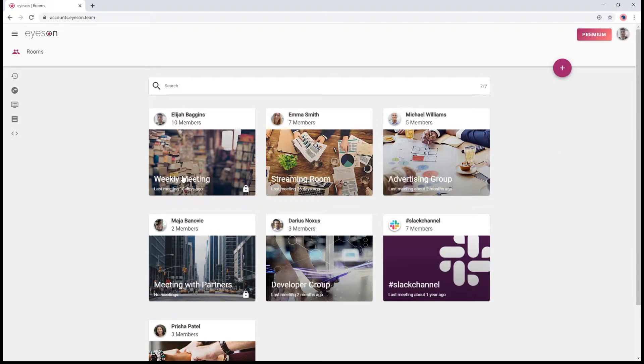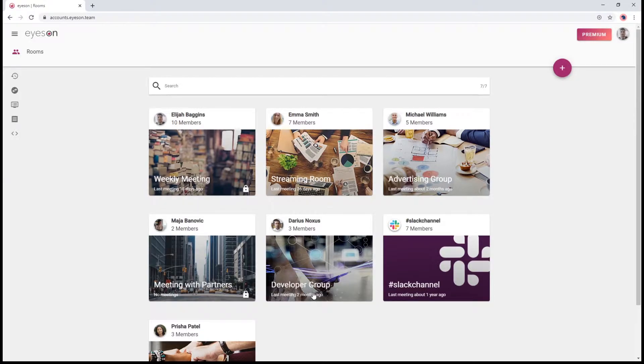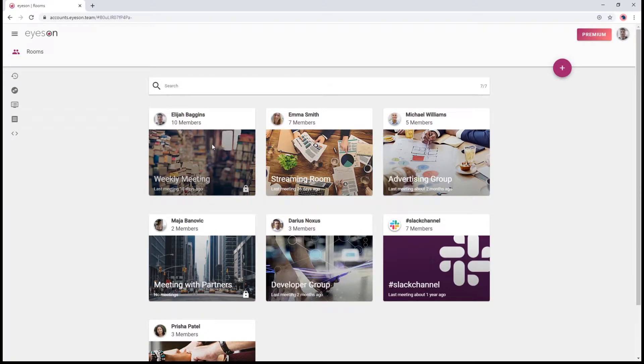You can create specific video meeting rooms for each occasion and send out the invitation links to the designated people. iZone provides two options, the room link and the quick join link.